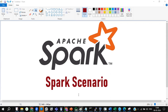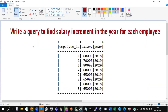Let me show you the input data frame first. The output data frame is not available — I'll show you the problem statement and explain what the expected output is. This is the query statement and the data. If you see this problem statement: write a query to find the salary increment in the year for each employee.